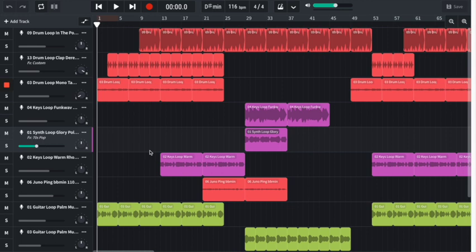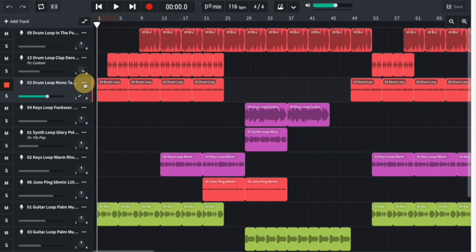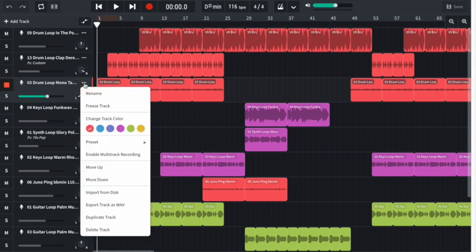To delete a track, first click on the three dots of the track you're wanting to delete. This will give you the track menu. At the bottom of the menu, you'll see Delete Track. Click here and this will delete the track.